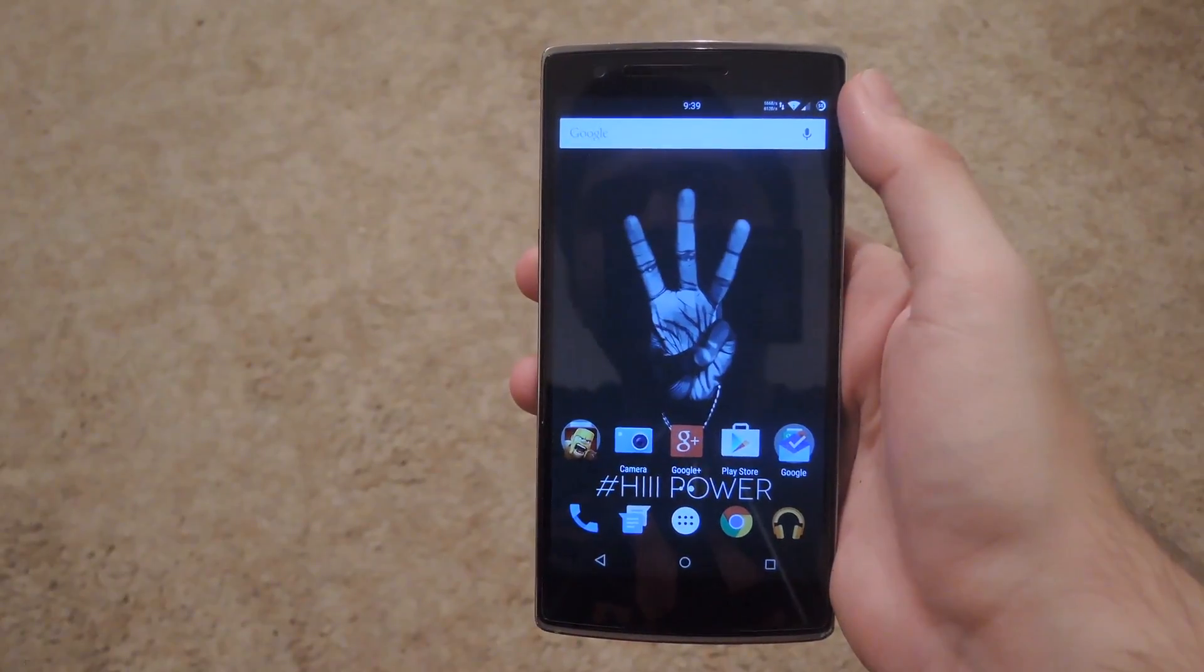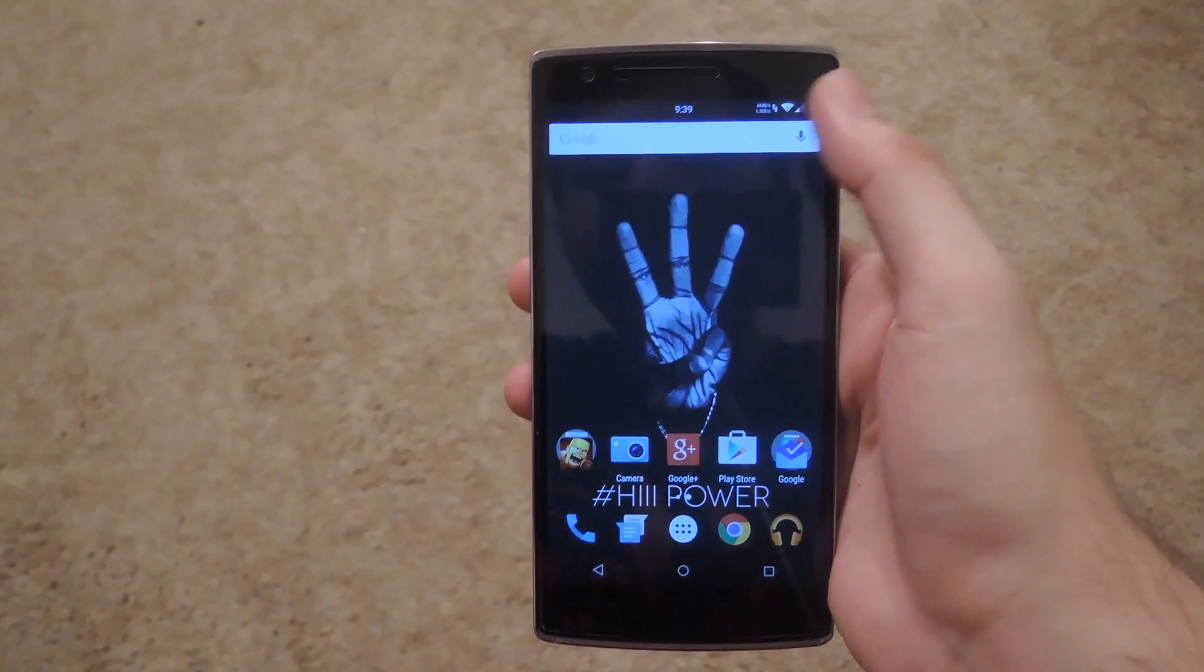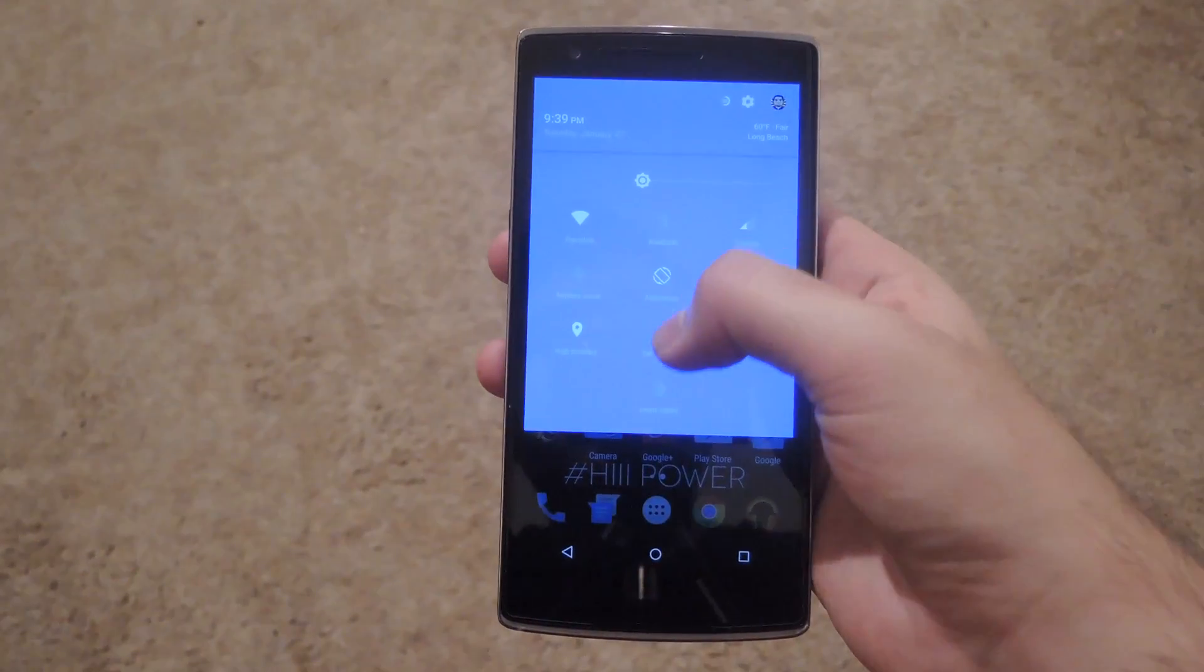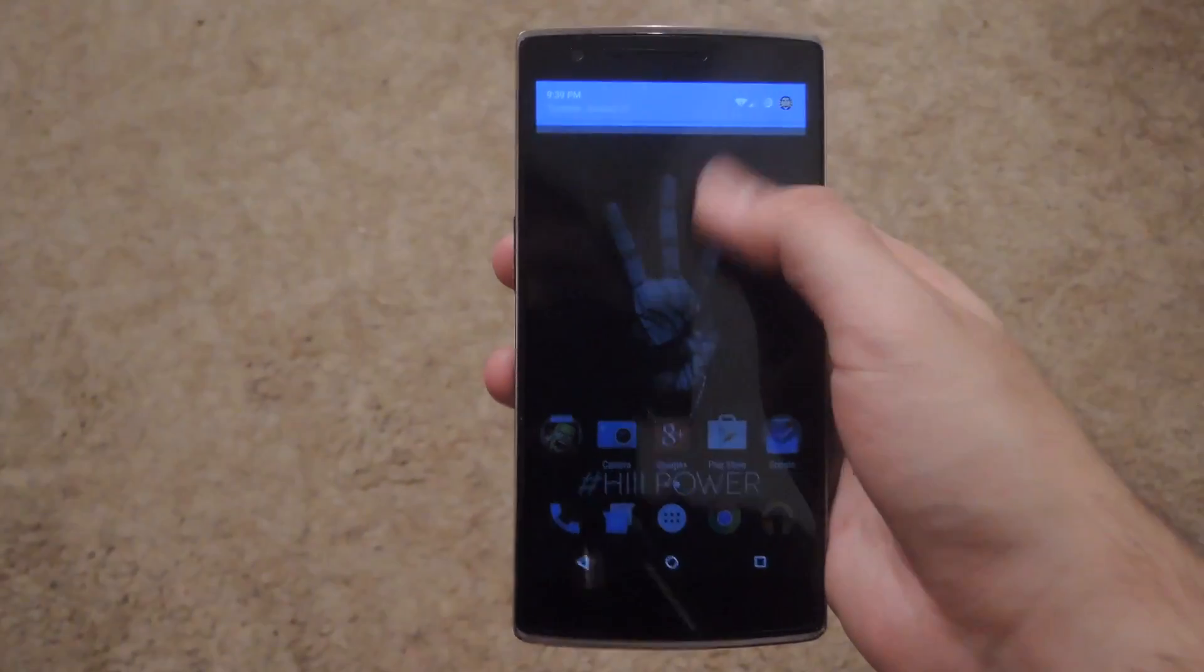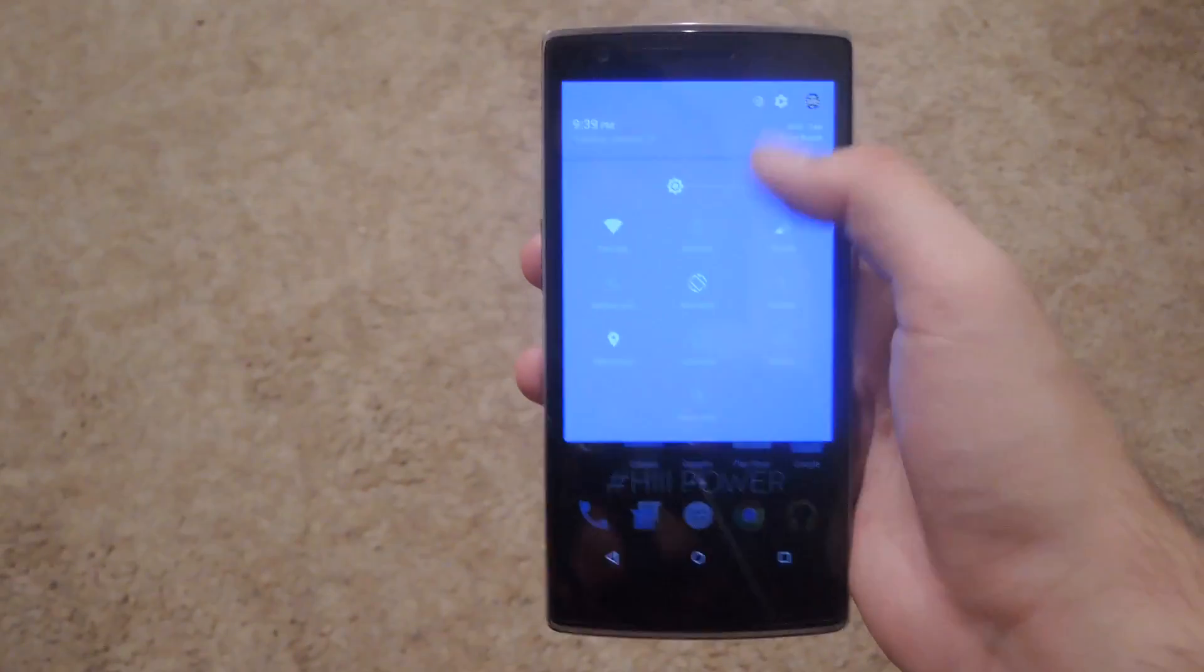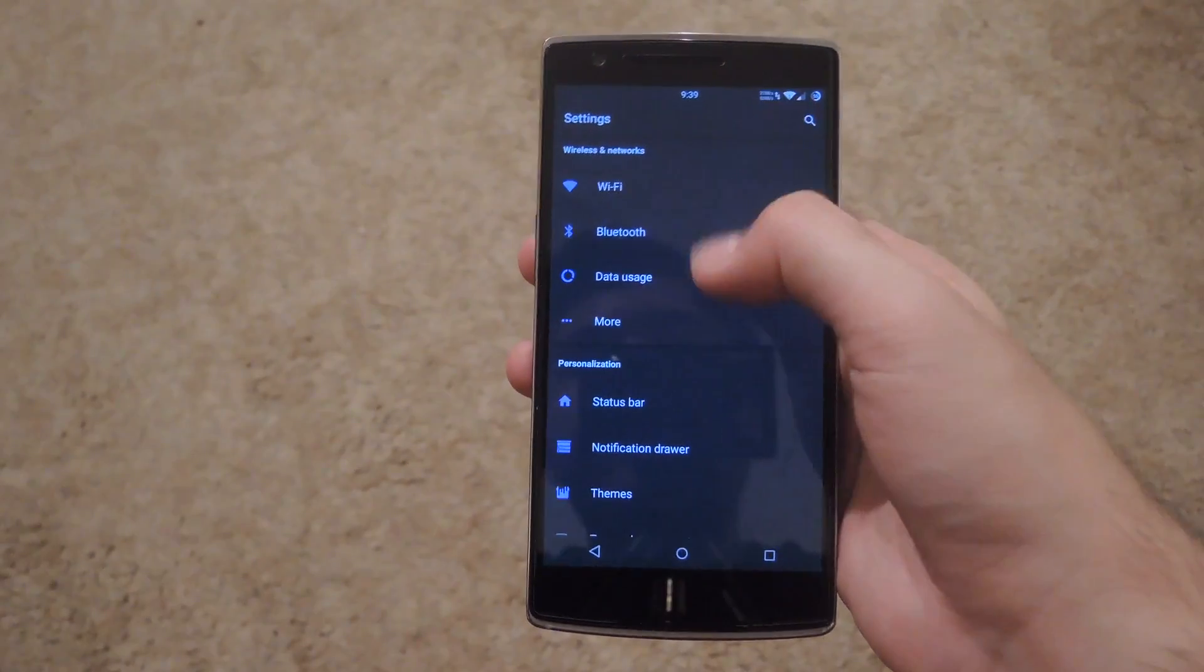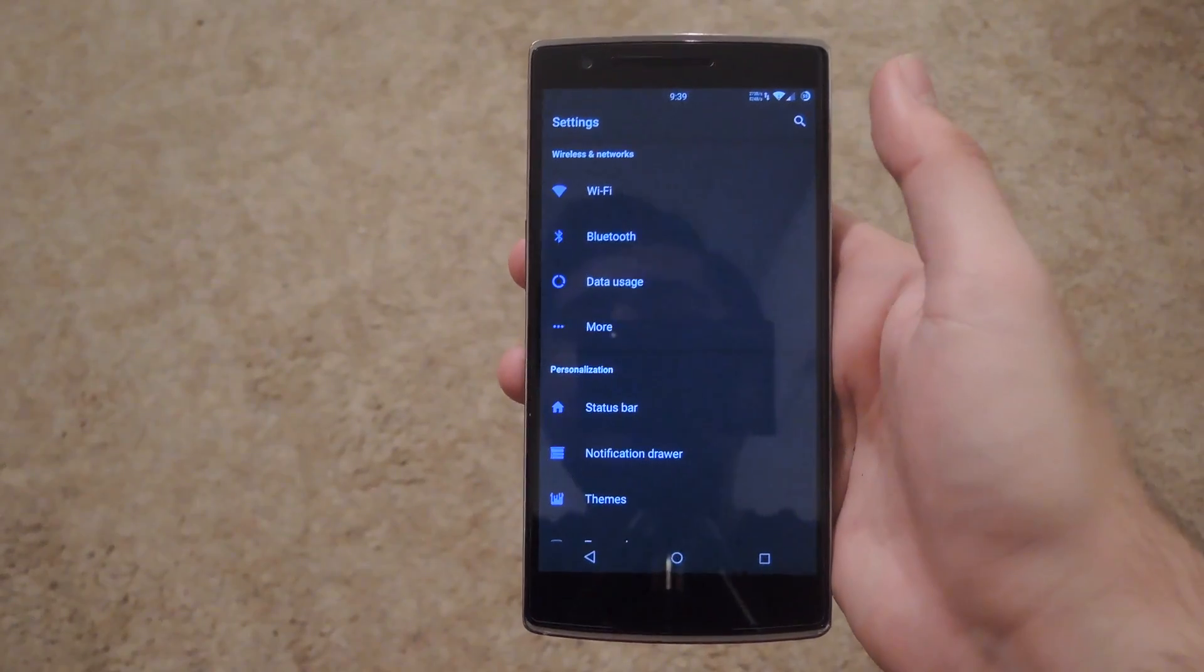Once your device reboots your theme will already be in place. Go ahead and bring down your quick settings and see that they're themed, along with going into your settings app and seeing that you have a completely different color scheme.